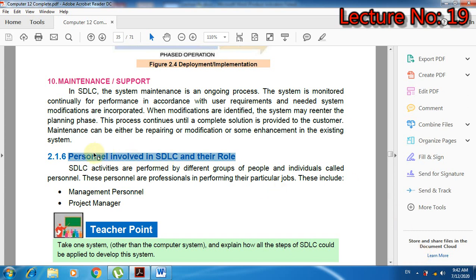Personal involved in SDLC and their role. SDLC activities are performed by different groups of people and individuals called personnel. SDLC की जितनी भी activities हैं, यह different groups of people और individuals perform करते हैं जिनको computer engineering की जबान में personnel कहते हैं. These personnel are professional in performing their particular jobs.